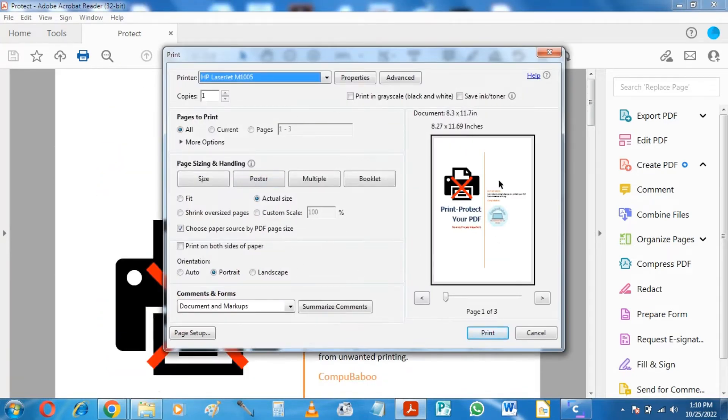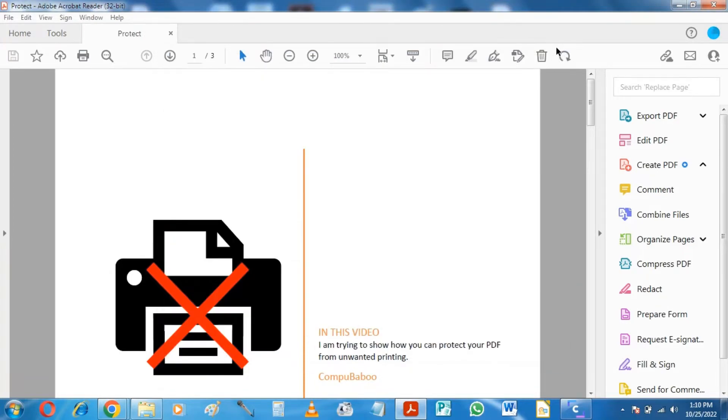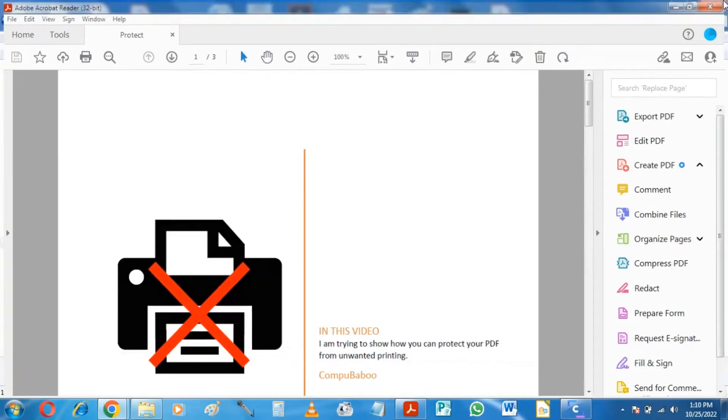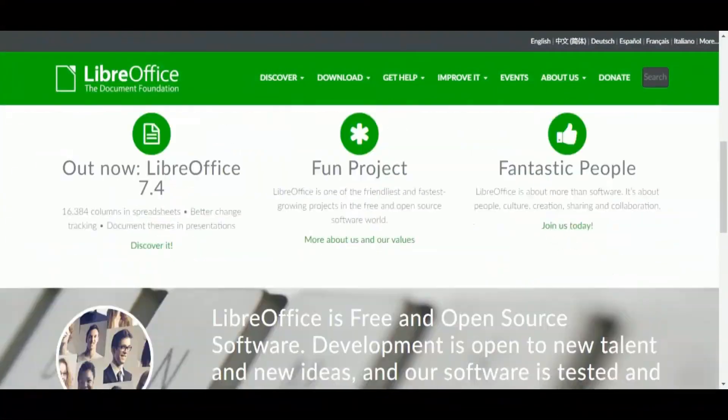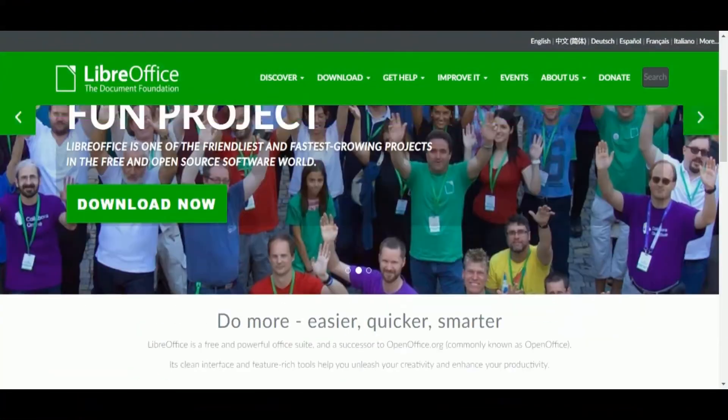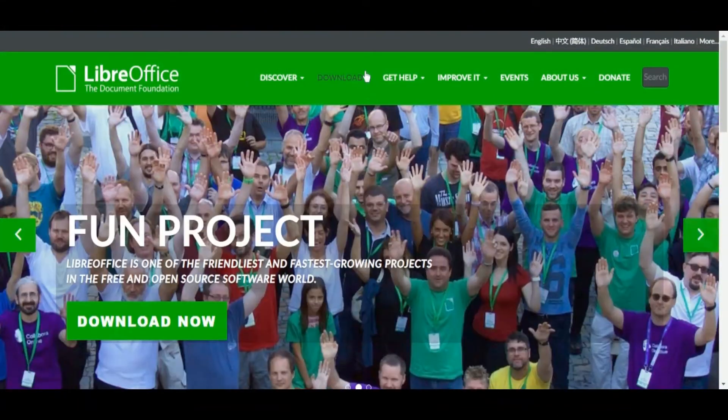For doing this, I shall use LibreOffice, the software that most of you already have installed in your computer. If you don't, you can download from this website for free, the link is in the description.